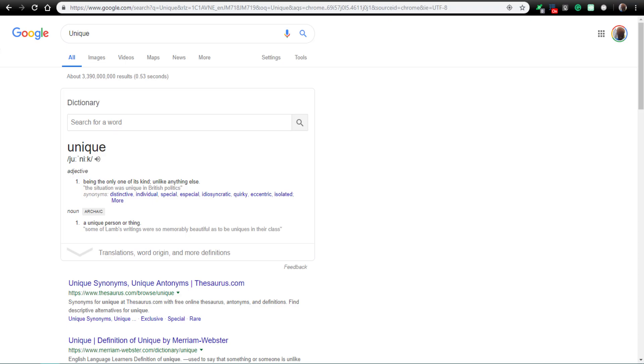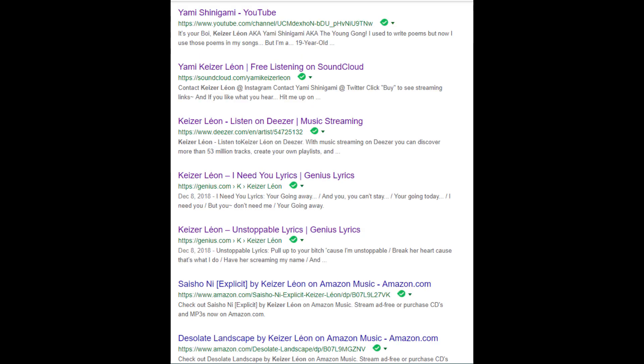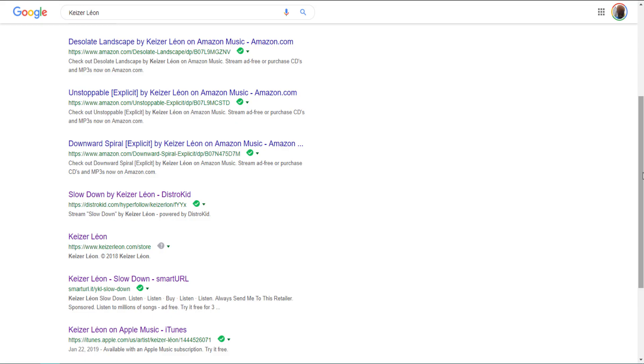Alright, so first thing you should have is a unique artist name. And then after you've figured out your unique artist name, you should then try to get indexed on Google.